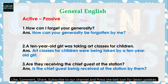'Are they receiving the chief guest at the station?' — इसका passive क्या हो जाएगा? Interrogative sentence है, verb पहले ही रहेगा। Chief guest singular है, तो is आएगा। Ing use हो रहा है तो being आएगा। Passive बनेगा: 'Is the chief guest being received at the station by them?'